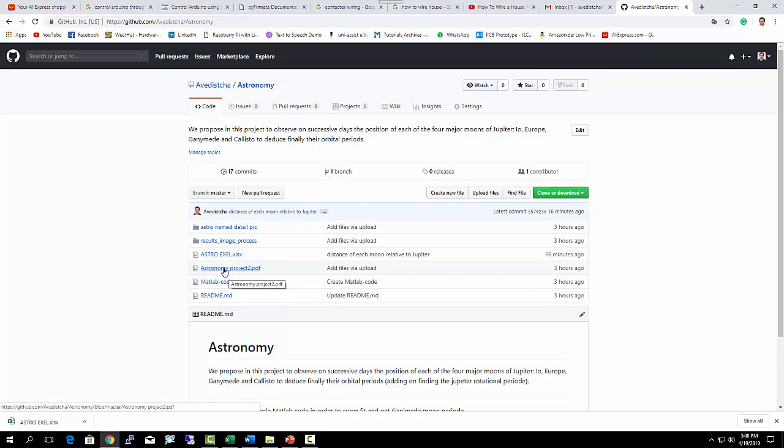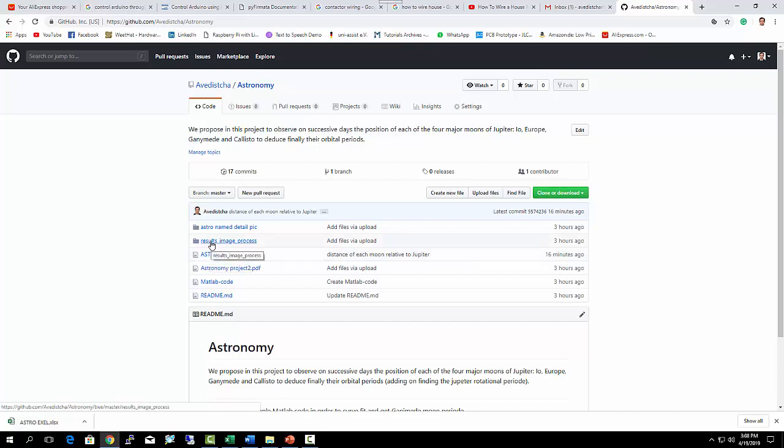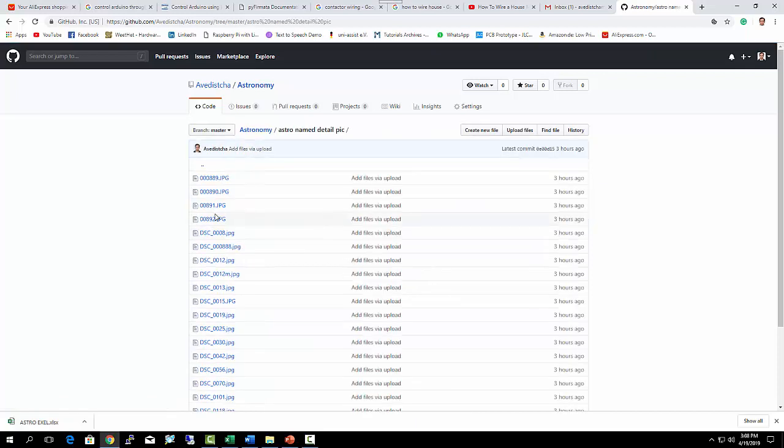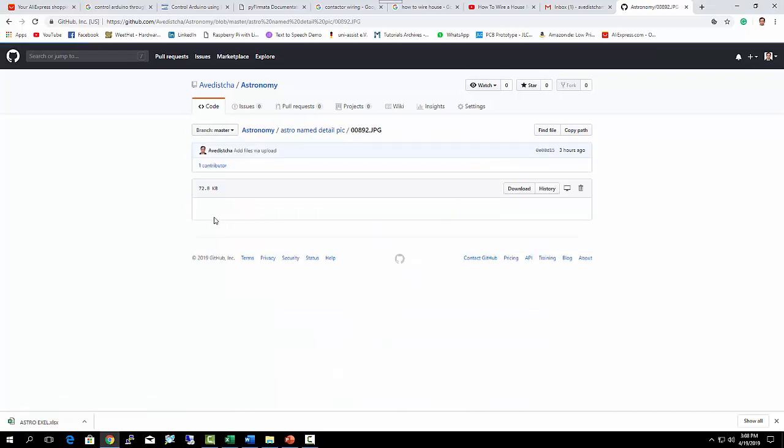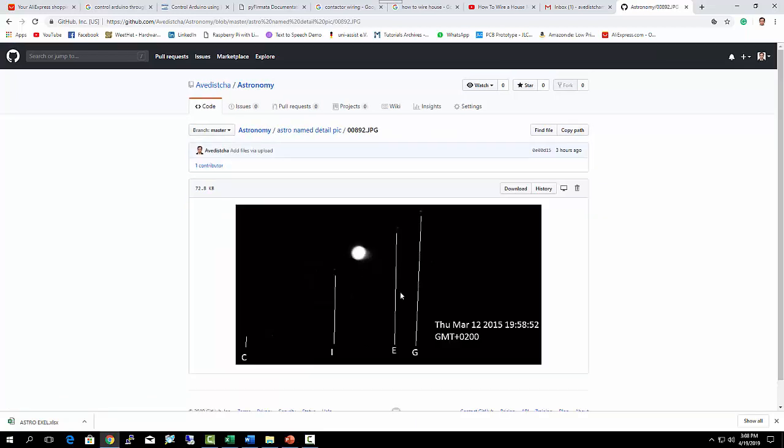This is the whole project in PDF. You can stop this video and read if you prefer. These are my data where I calculated the distances of each moon relative to Jupiter. These are my processed pictures, and those are my pictures that I took with my telescope with the time on it. This was March 21, 2015 at this time. This is very important—you need to enable this option in your camera, or you can take it manually, but it would be nicer to have it on the picture.